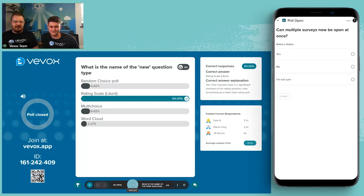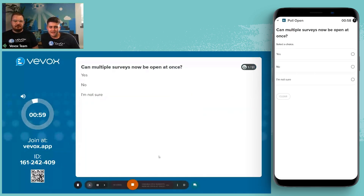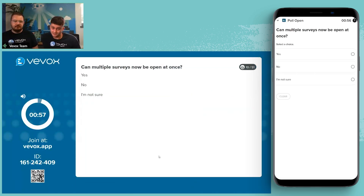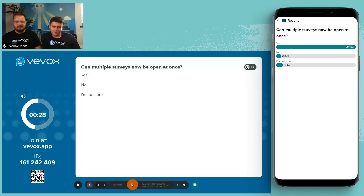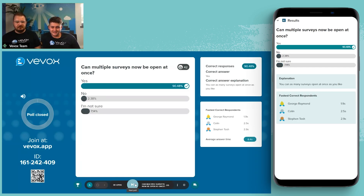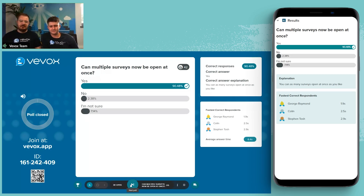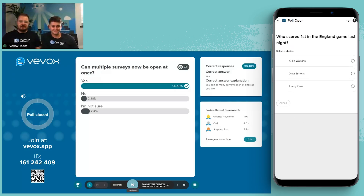Moving on to the next quiz question: can multiple surveys now be opened at once? The answer is yes — you can now have multiple surveys open at the same time. George got it right in 1.9 seconds.